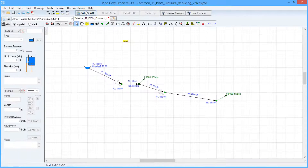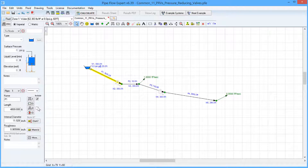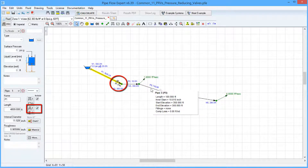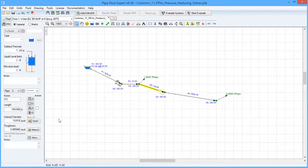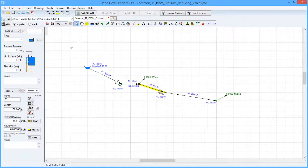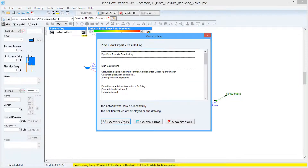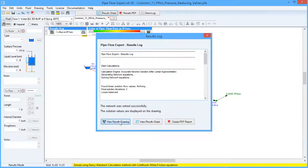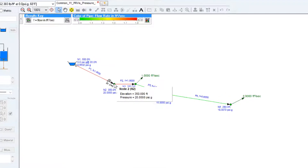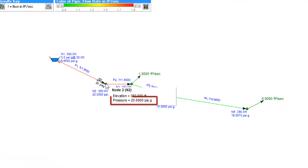I'm going to go back into design mode now, enable the pressure reducing valves, and then recalculate the system. Viewing the results drawing, we can now see node 2 has a pressure of 20 psi gauge.